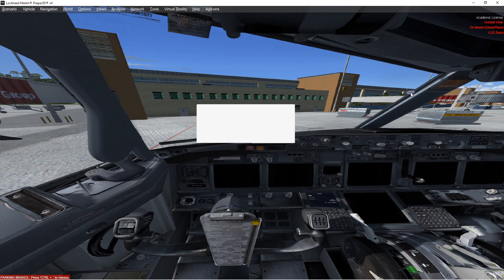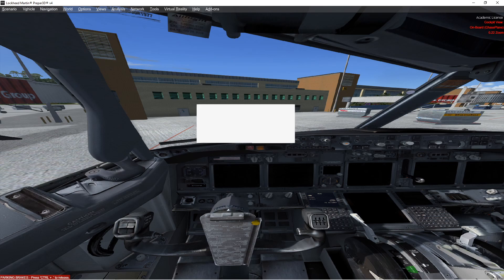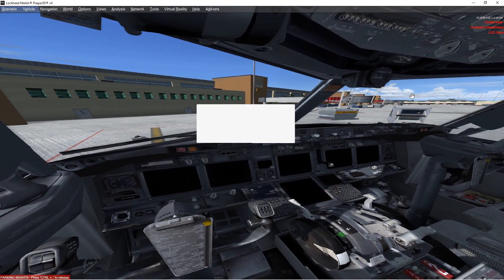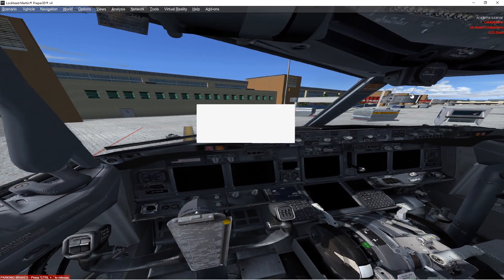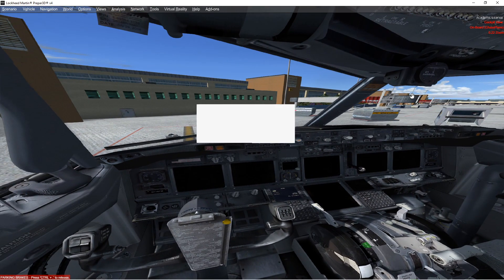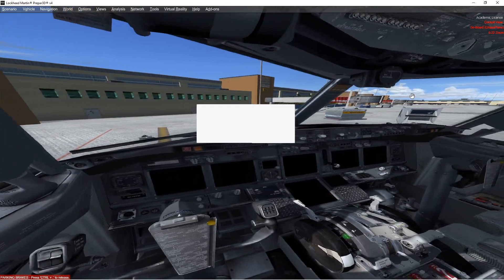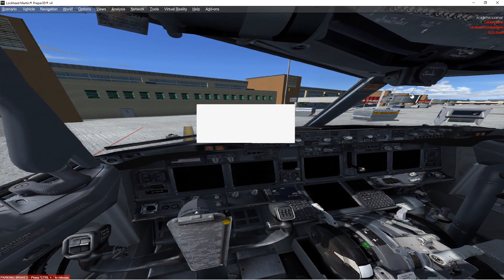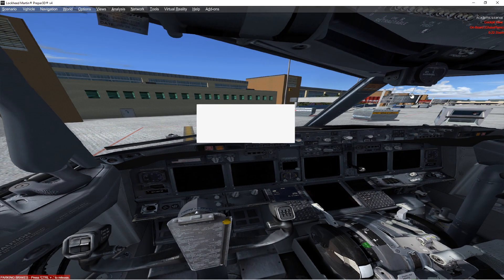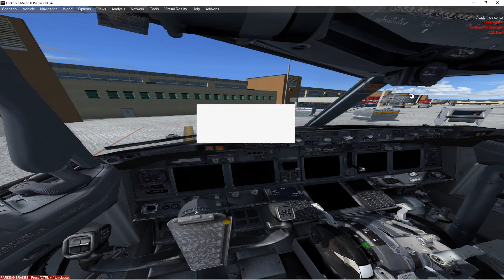First one is with the PMDG 737. Once you fire that bad boy up in VR you will see a white box in front of you. I think this box has to do with a bug within P3D and not PMDG. And with this video I am going to show you how to fix that.